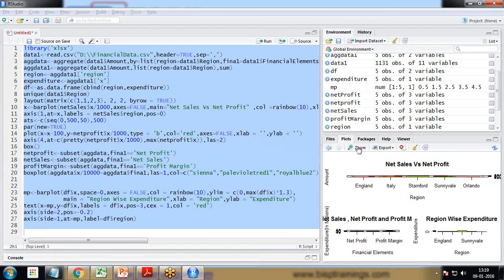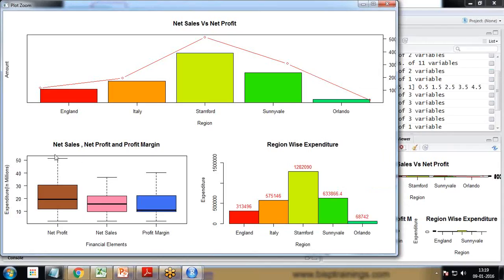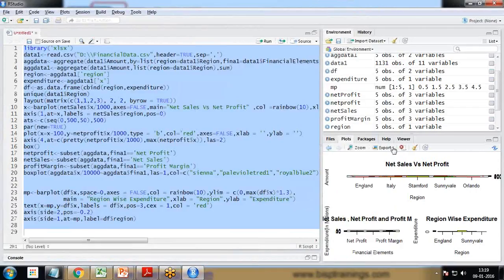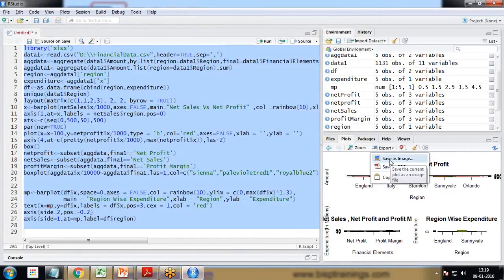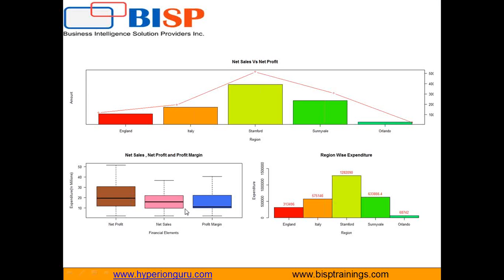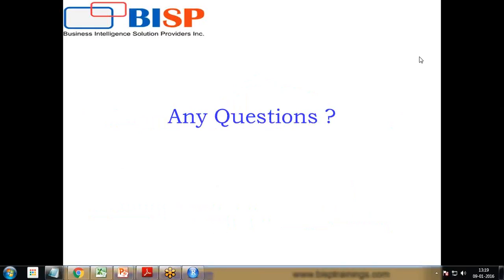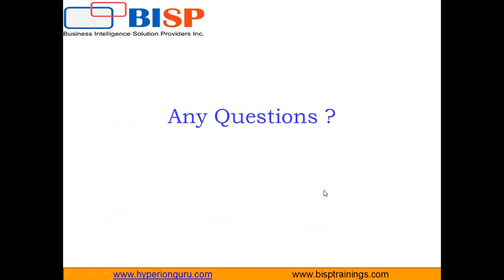I select all the code and click Run. After proper execution you can see the dashboard has been created. Clicking zoom shows the complete dashboard: net sales versus net profit, net profit and profit margin box plot, and region-wise expenditure. It's a complete dashboard. We can export it — copy to clipboard, save as PDF or image — and share with our CFO or decision makers to plan strategies based on the data. That's all for this video. You can write to us at www.bisptraining.com or subscribe to our YouTube channel. Have a nice day, goodbye.